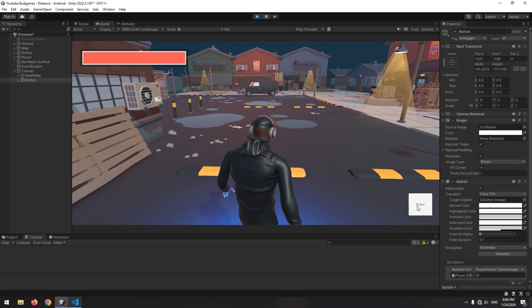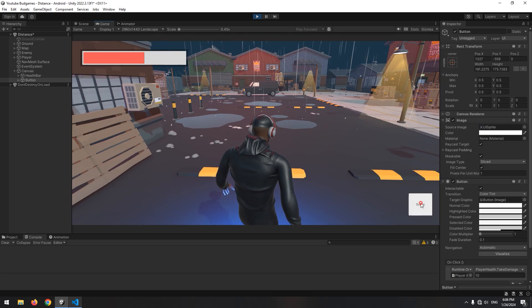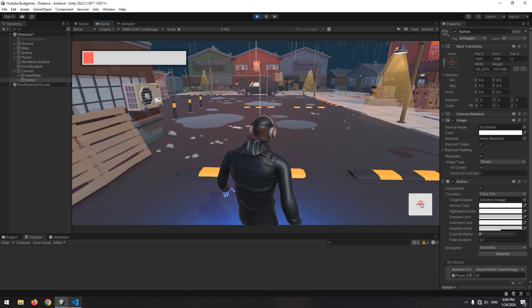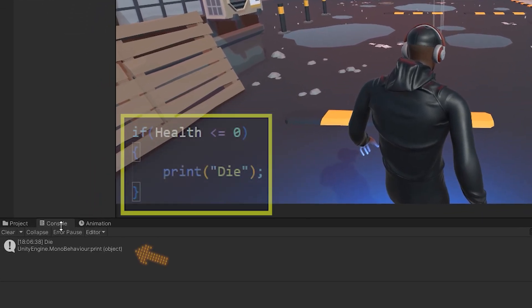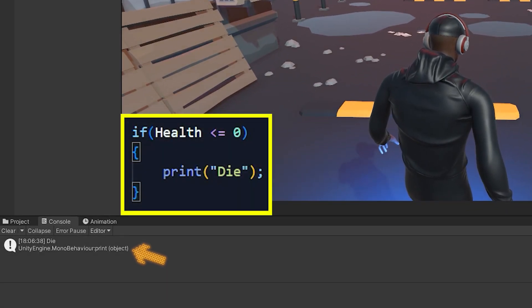Let's test. Now when the character's health runs out, the written command in the if statement plays. Let's continue.